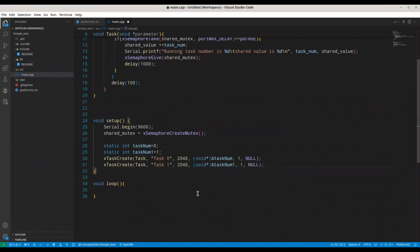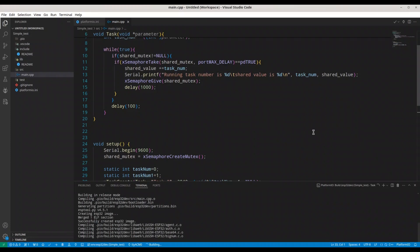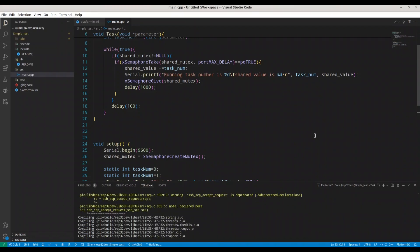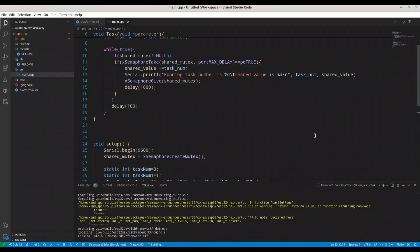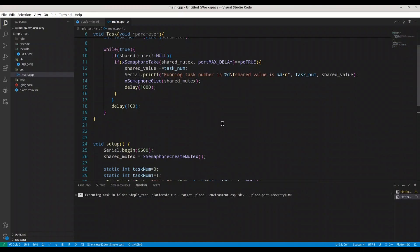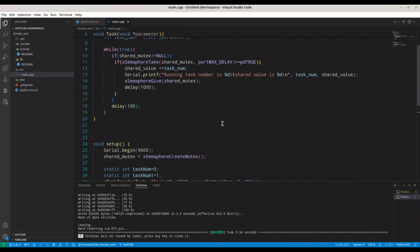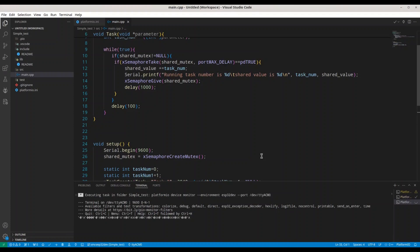I'm going to save this. I'm going to build this code and I'm going to upload it now. Now I'm going to open my serial monitor. Let's see what we are going to get.